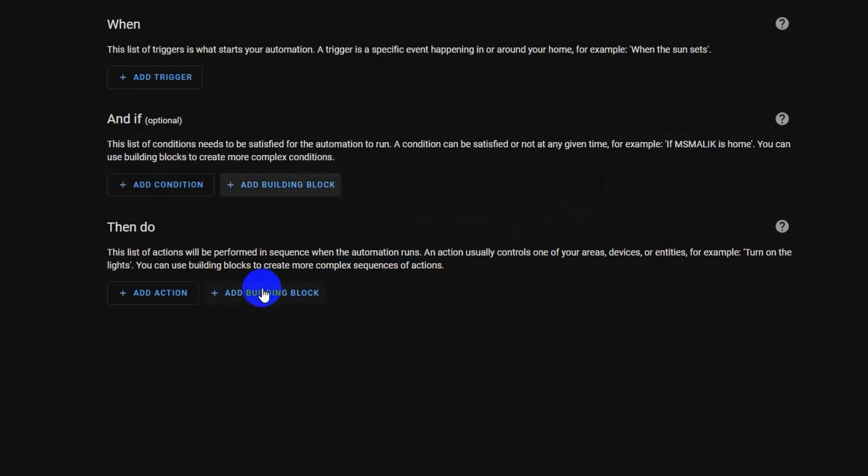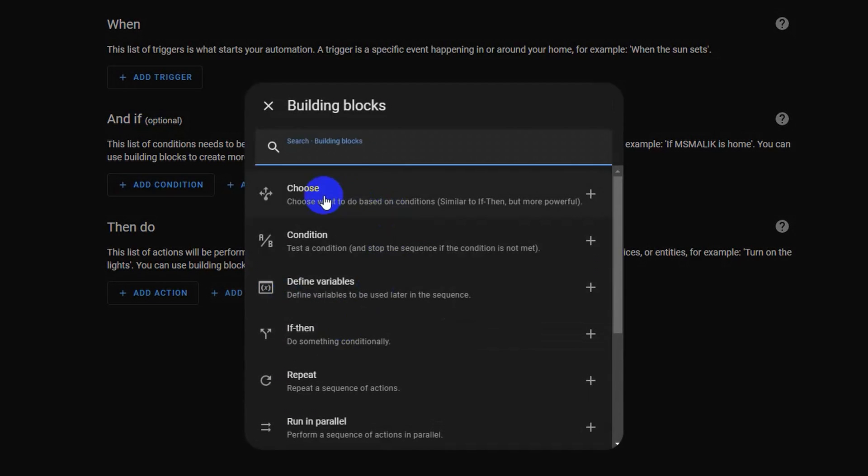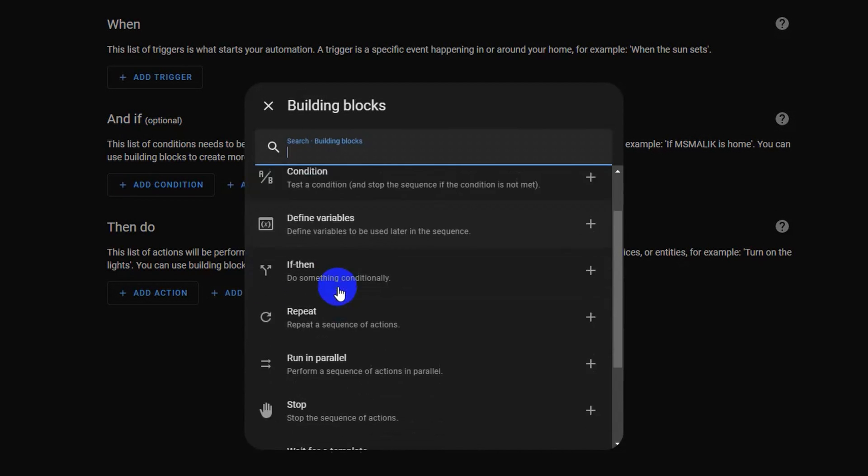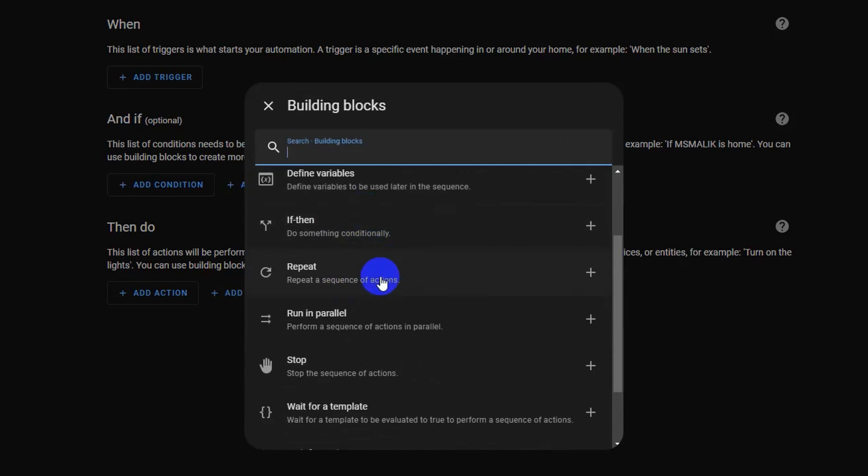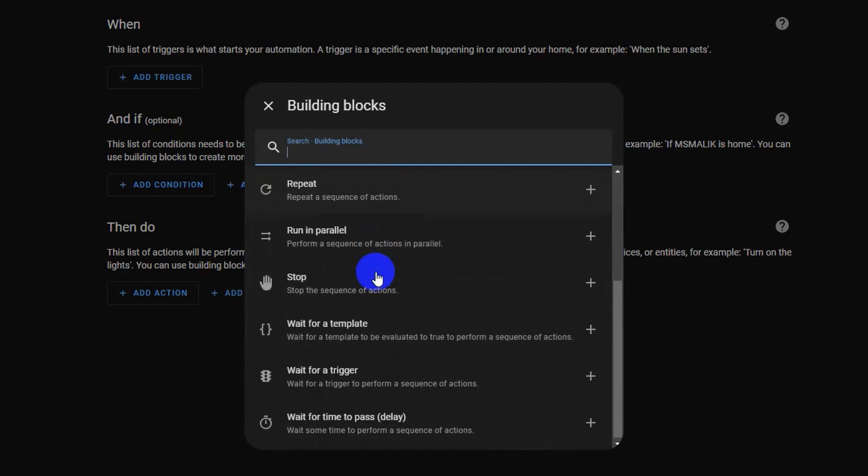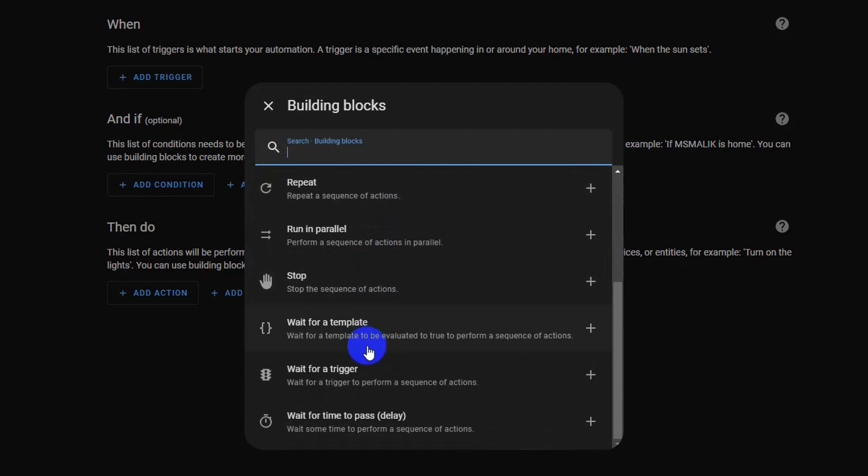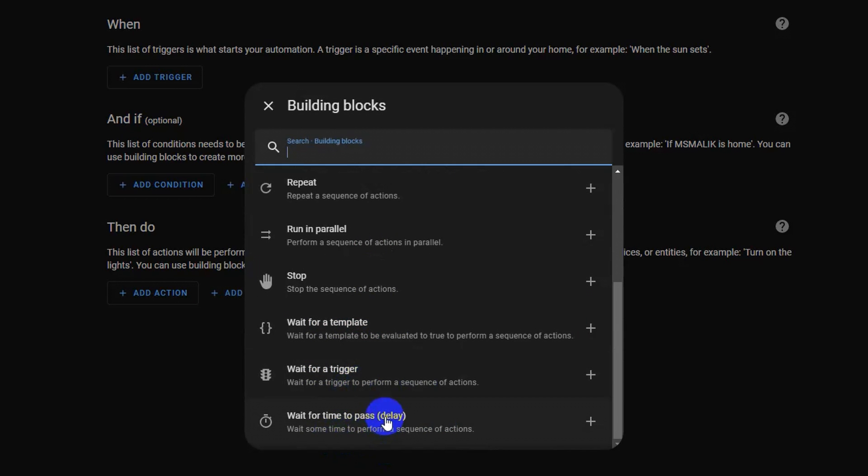There is another building block in the action then do section. You can use choose condition, define variable, if then, repeat, run in parallel, stop, wait for a template, wait for a trigger, delay, etc. building block from the section.